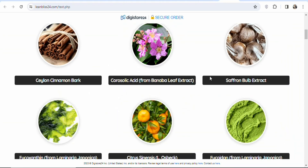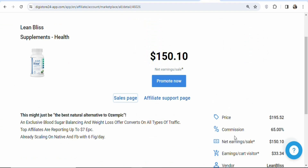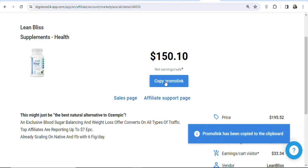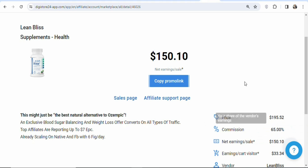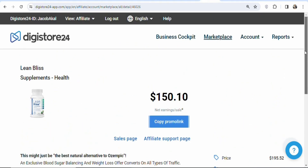Once you've gotten basic information about the product, the next step is to get your affiliate link so you can begin promoting. To get your affiliate link, click on 'Promote Now,' then click 'Copy Promo Link.' Your affiliate link has now been copied to your clipboard and you can begin promoting the product.